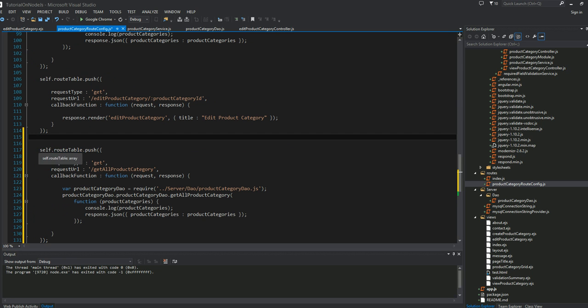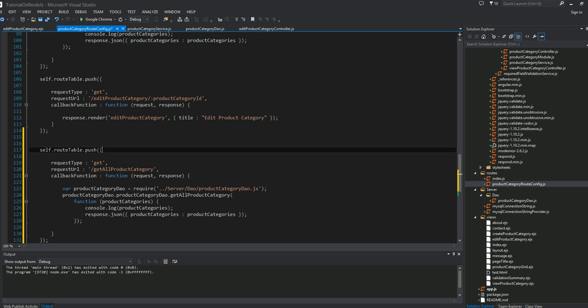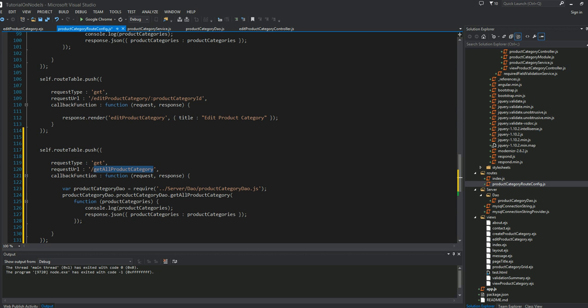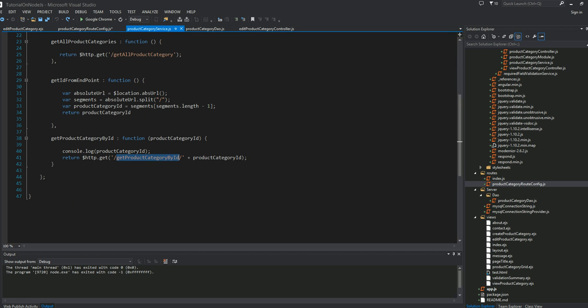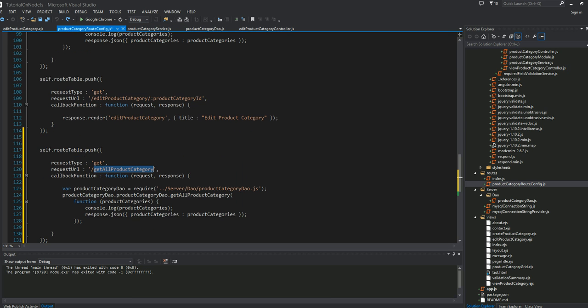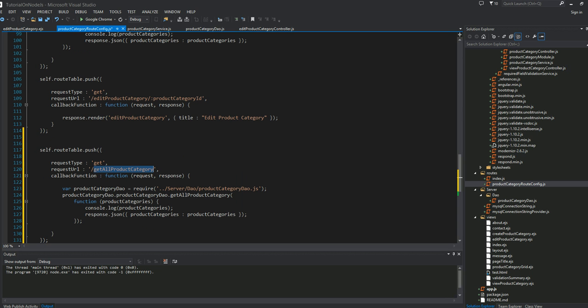The request type is GET. But of course, the endpoint instead of get all product category, it's going to be get product category by ID. To do that in Node.js or Express.js, we say product category ID.